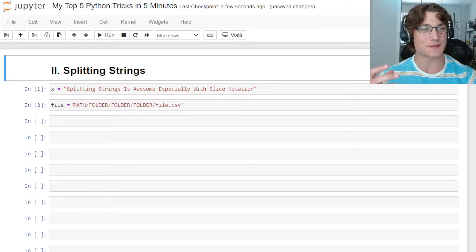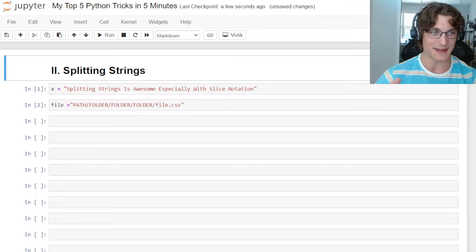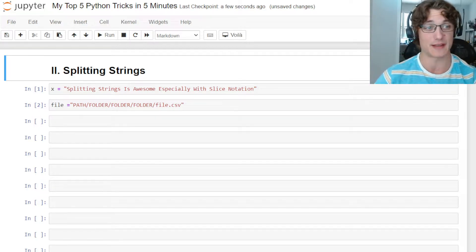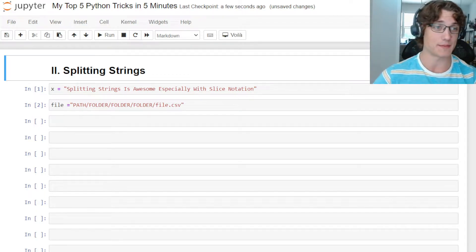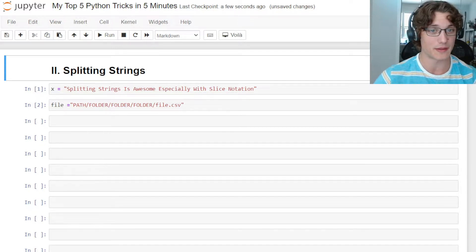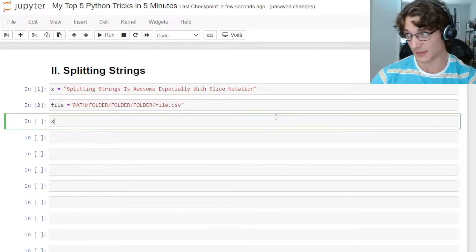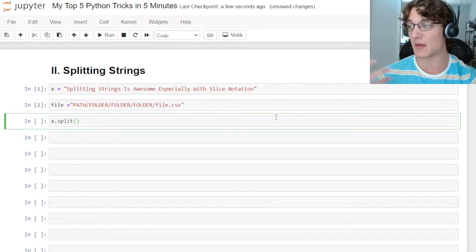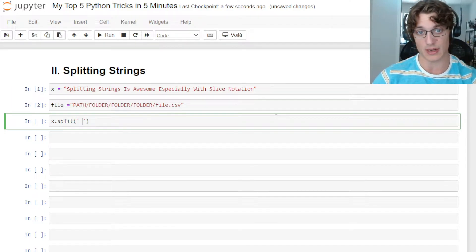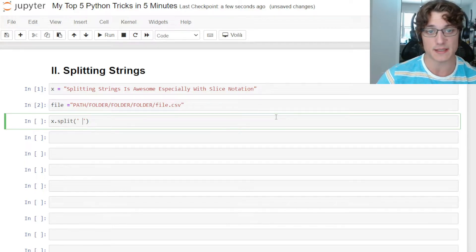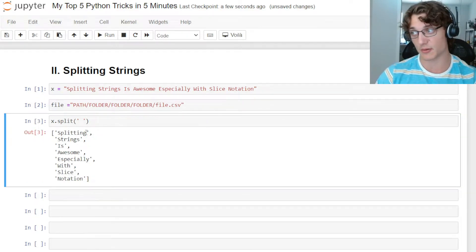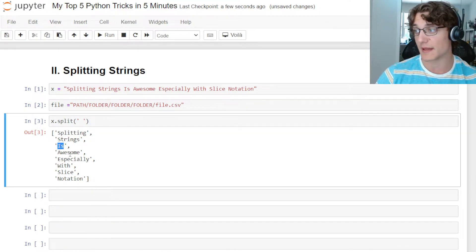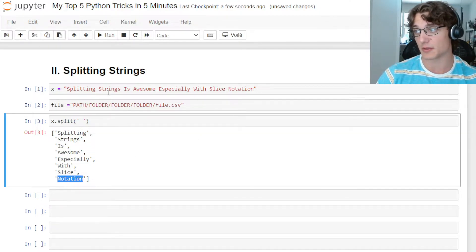Coming in at number two is going to be splitting strings. Now this is something that I use pretty much all the time, especially when working with files and file paths. What we can do is we can say x.split and then we can choose how we want to split up this particular string. So I want to split it up by spaces. If we run this, you can see it's going to return a list of strings, each with the word that is separated by a space in the original string.